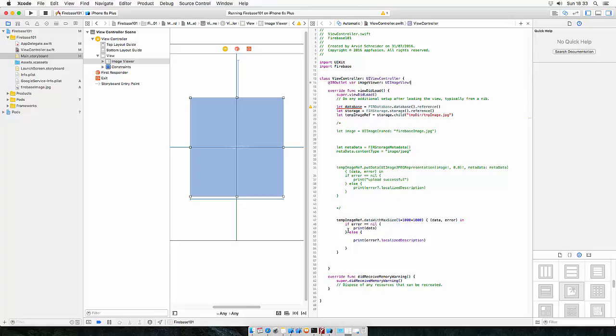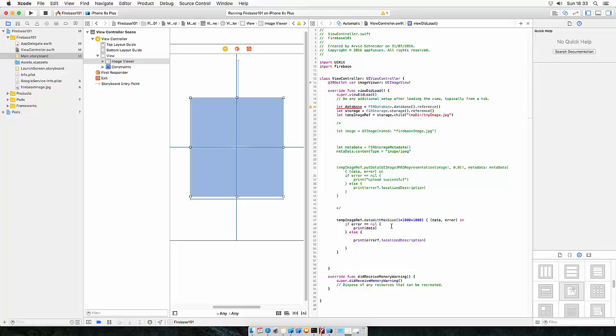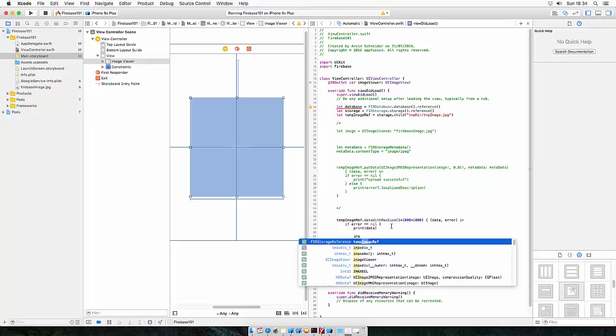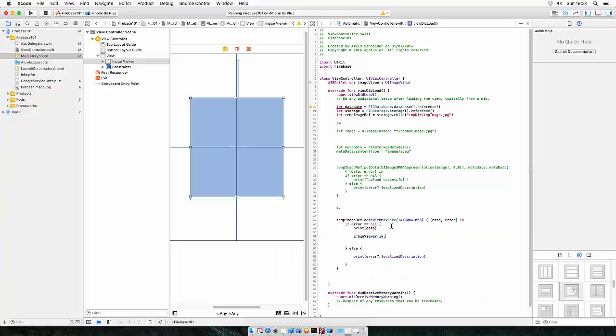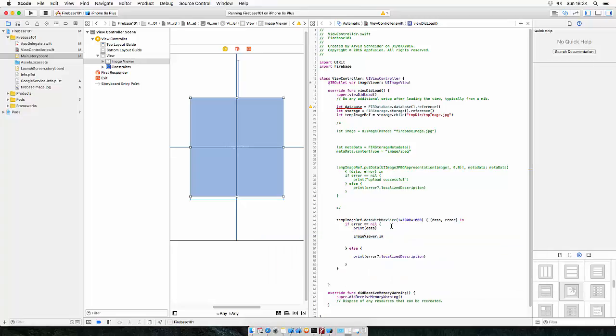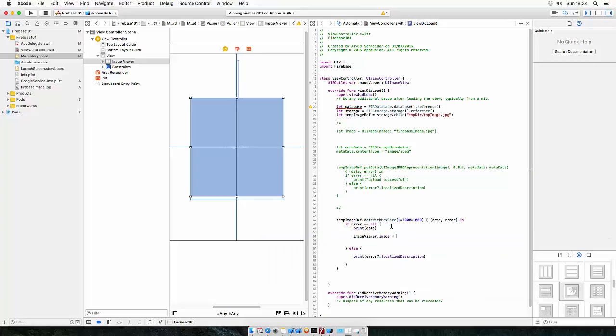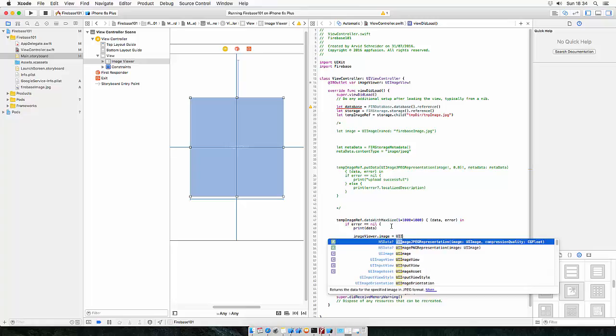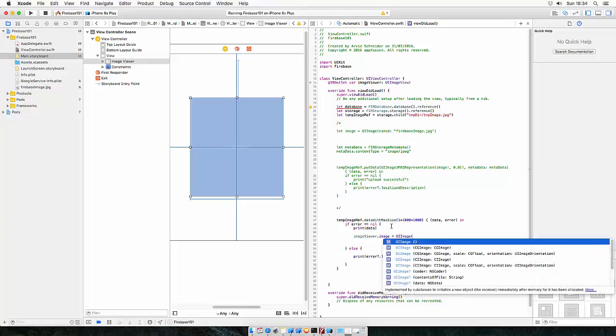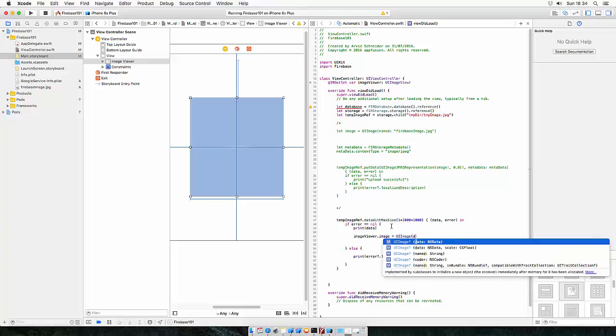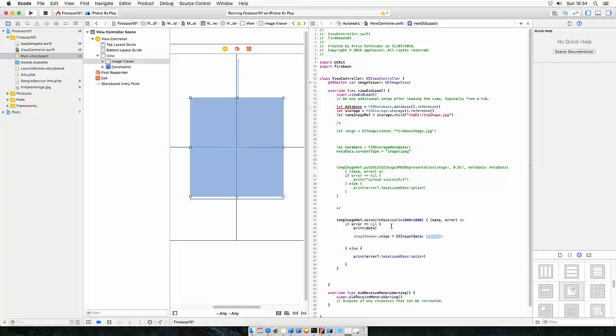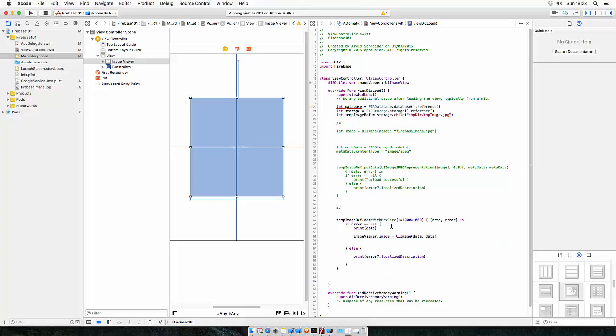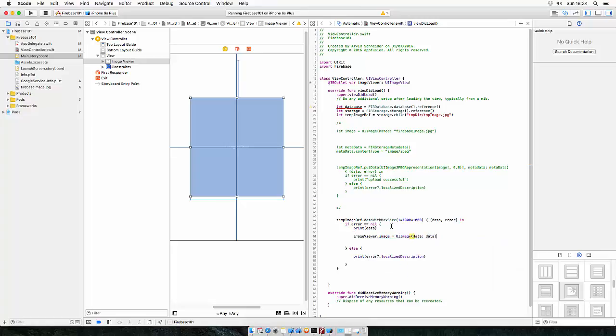So, and if the data is true, if we got something, let's do image viewer dot image is equal to UIImage. So we create a UIImage with data. So there's data as NSData we just retrieved from the server.